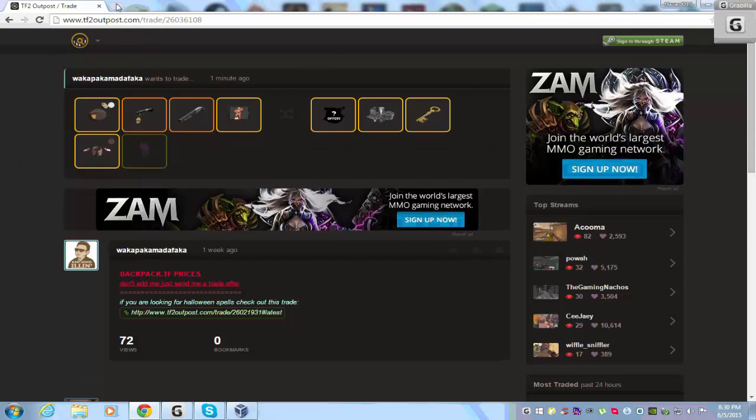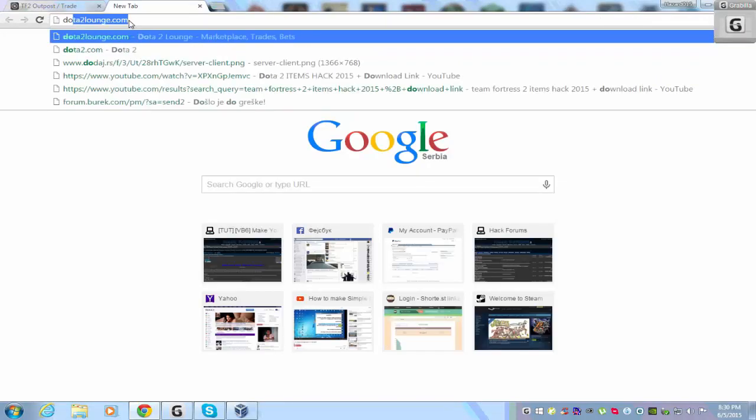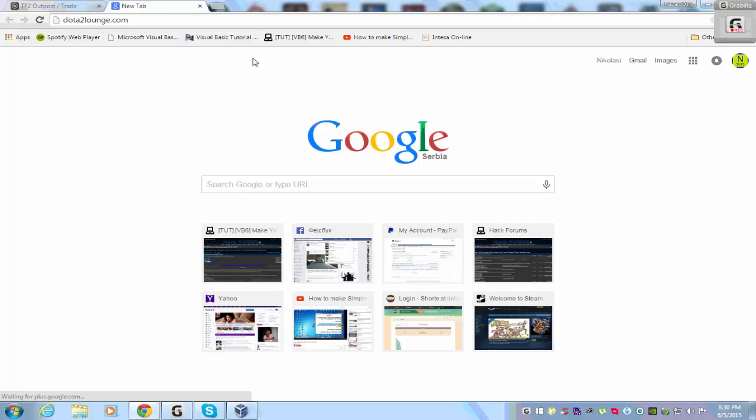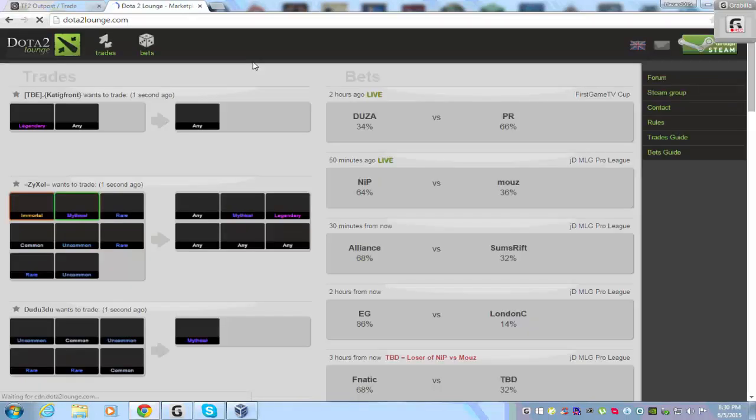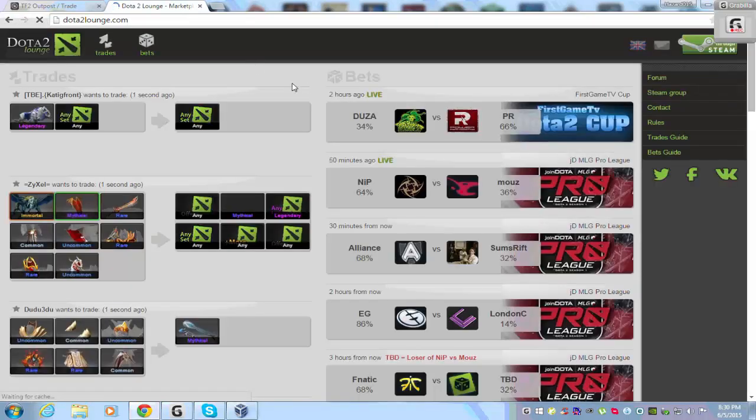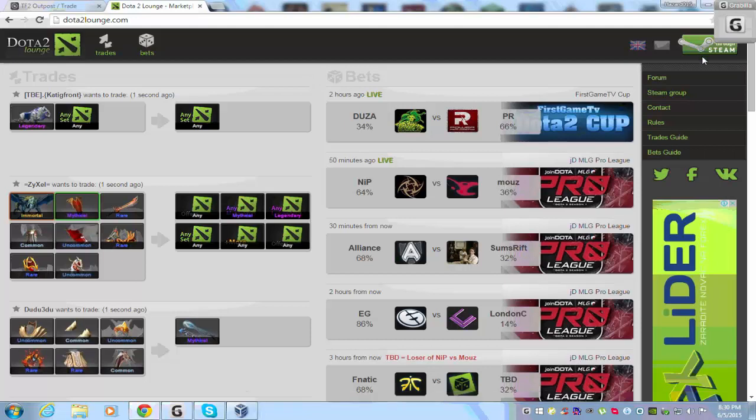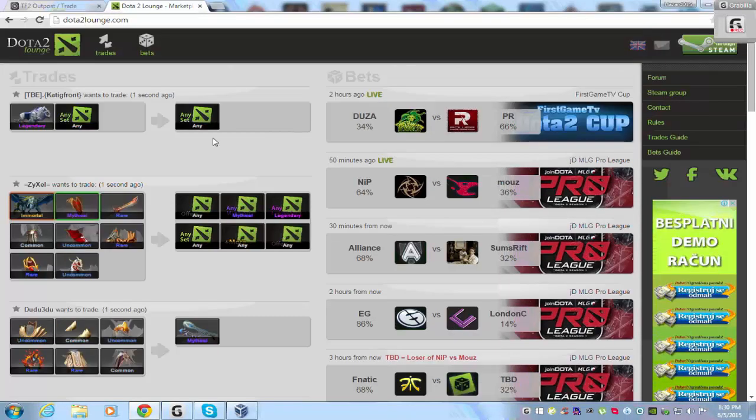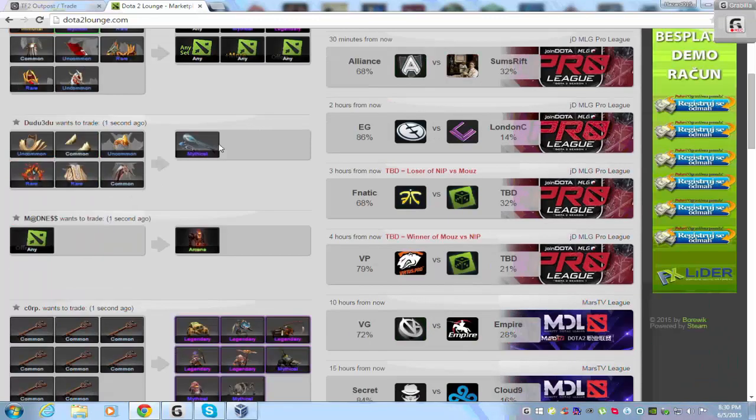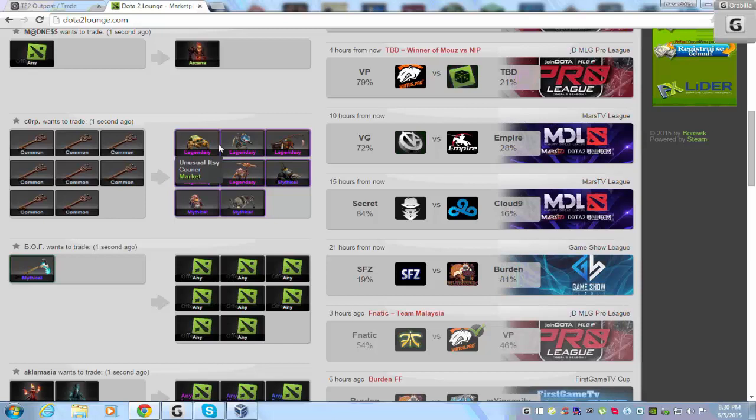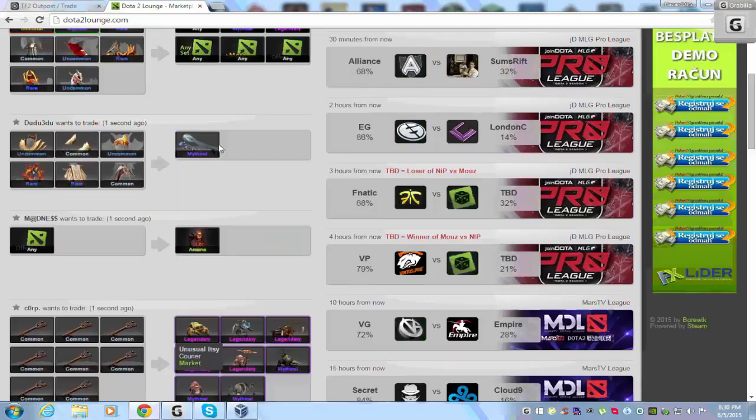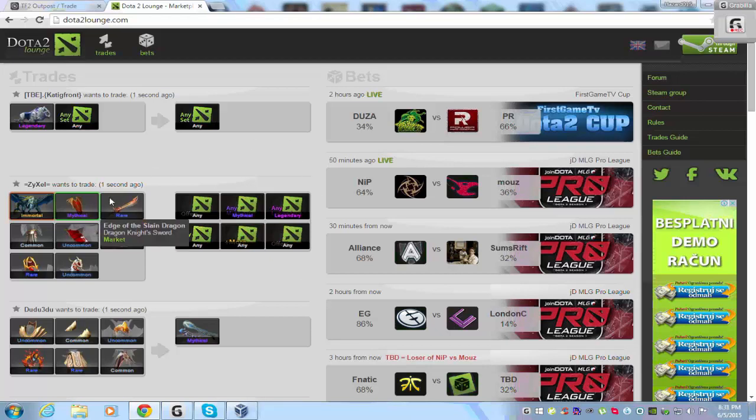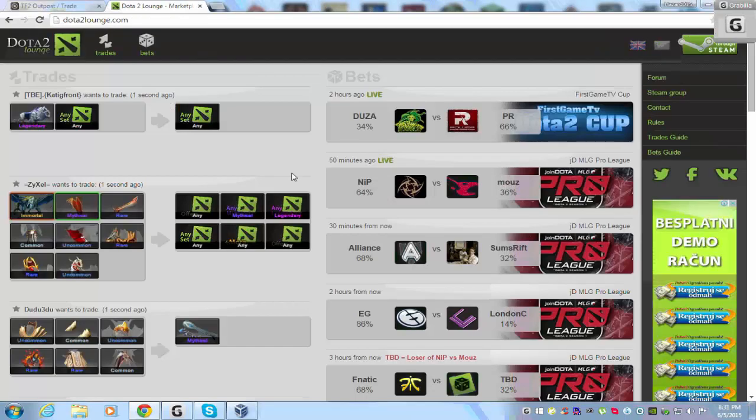Second website is Dota2lounge. You need to sign in with your Steam profile, and after you can put new trade. When you get any offer, you can just accept or deny it. And after if you accept, he will add you on your Steam and you can just make trade with him, like on the Team Fortress 2 Outpost, with trading windows on Steam.